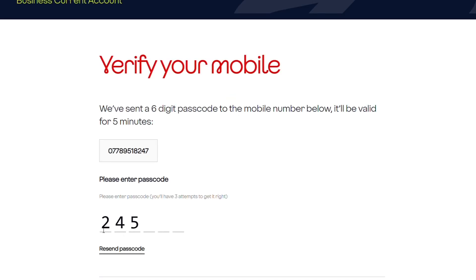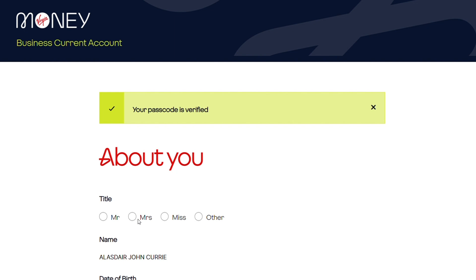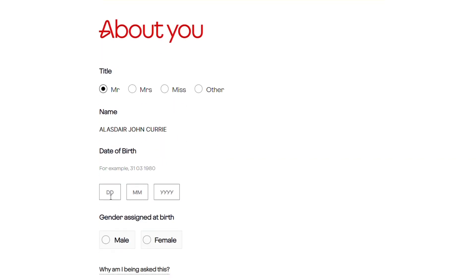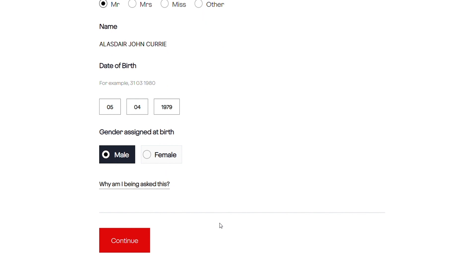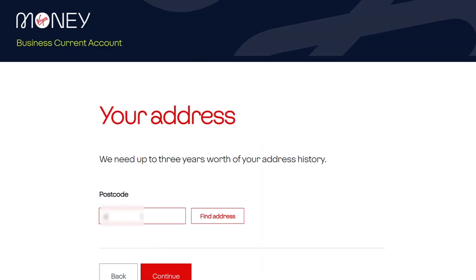Once we've validated that the customer has a legitimate email and mobile number, we then go into the next section of the onboarding application, which is completing their personal information and using an integrated postcode lookup to identify their residential address.